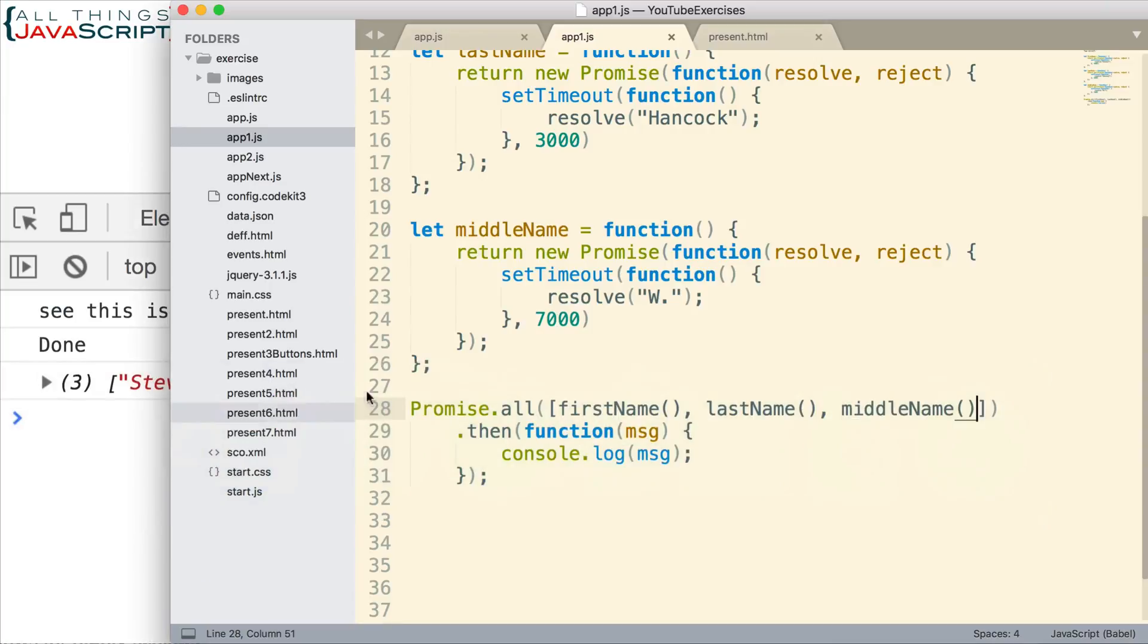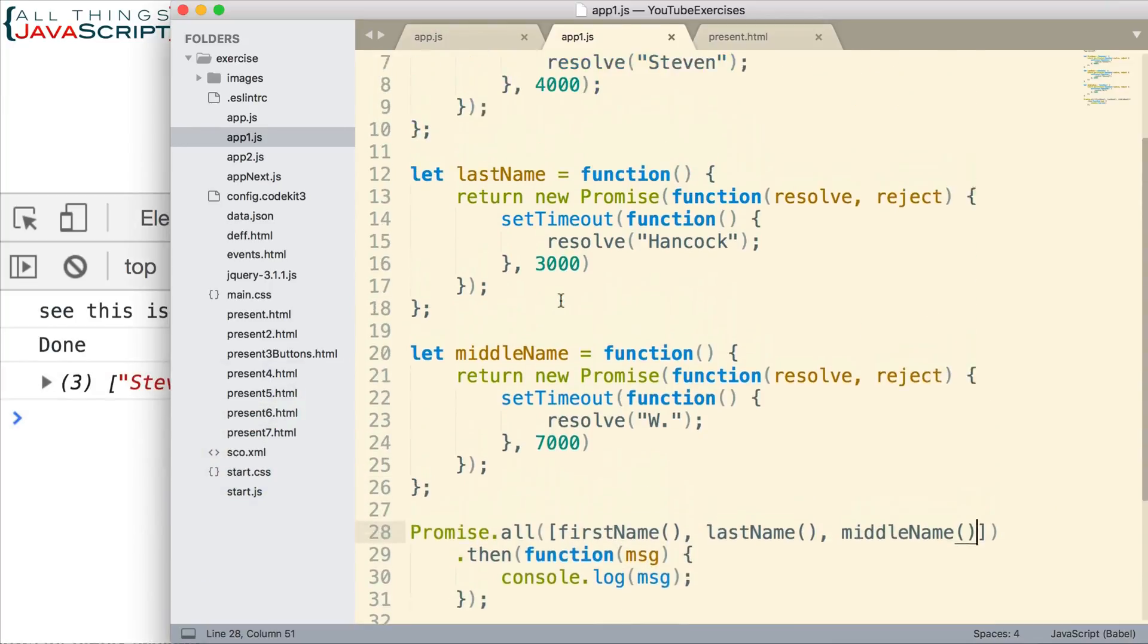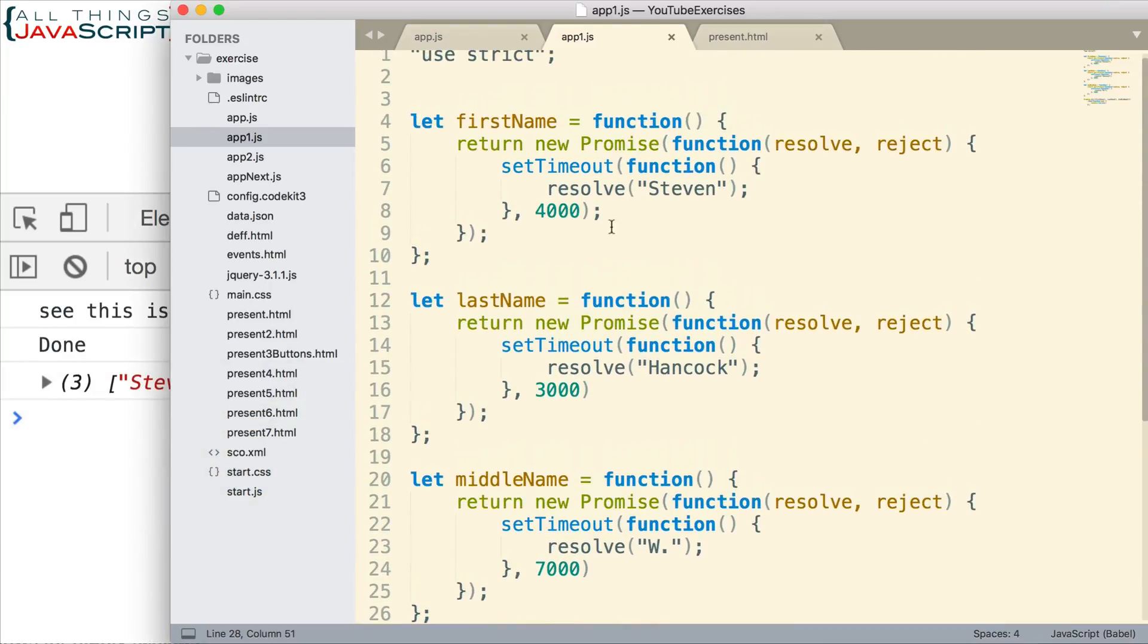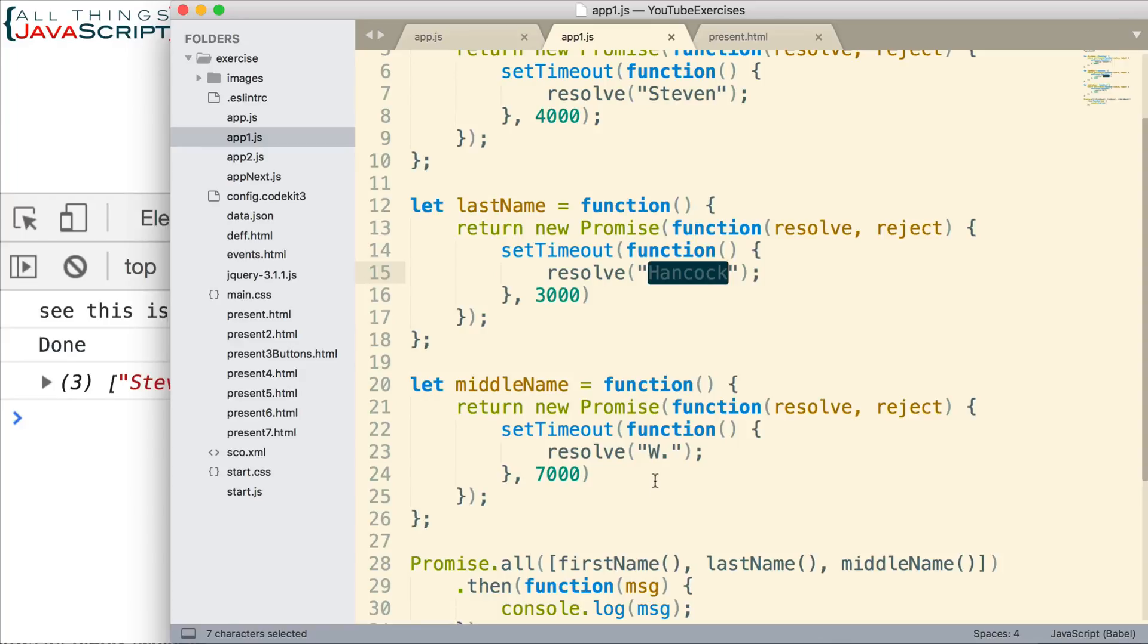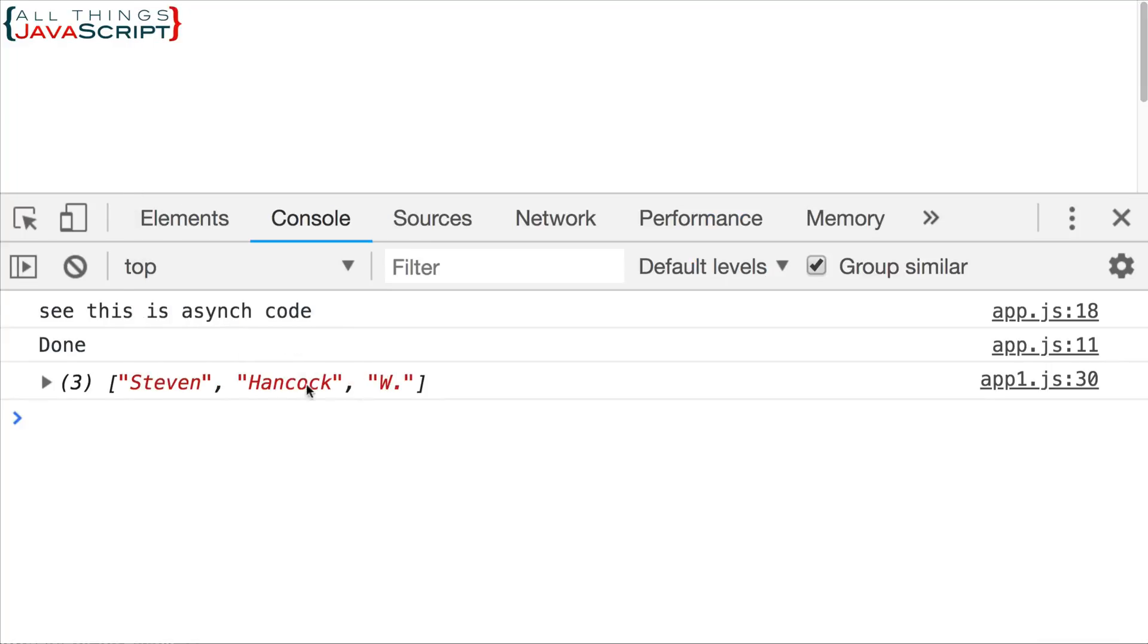So, of the three promises we passed in, we have the return values for each of them. You can see them here. So, if I jump back really quick, you can see that the return value for first name is Stephen. The return value for last name is Hancock. The return value for middle name is W. Period. And so, we received all of those back. And it took about seven seconds. We didn't get anything until all of the promises were resolved. And then we got something.